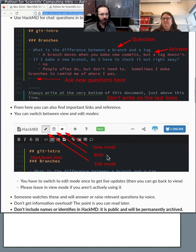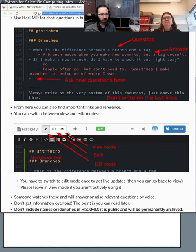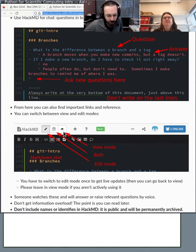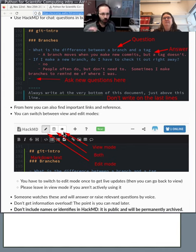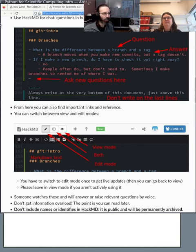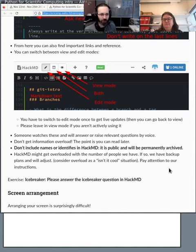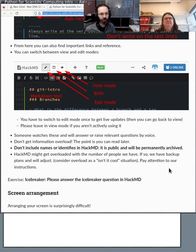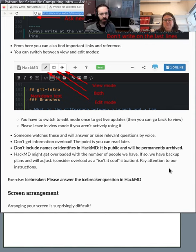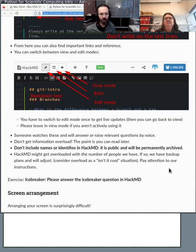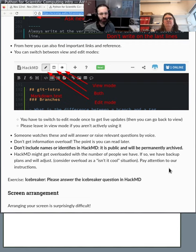There's edit and view mode and a both mode. Please switch to view mode if you aren't actively editing. We think that reduces the load on the server some. Please don't include any names or identifiers in HackMD at all unless it's the course staff. But even then let's try to not have it there. This is public. Everyone can see it. It might be broadcast on the stream, recorded, and will be archived later. And the less personal information there the better.